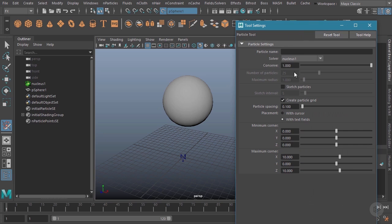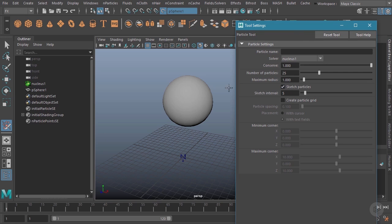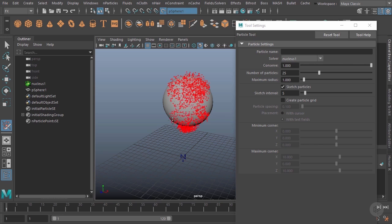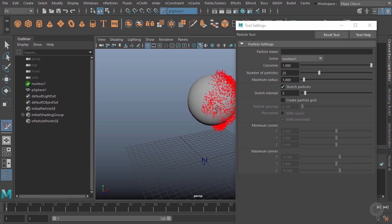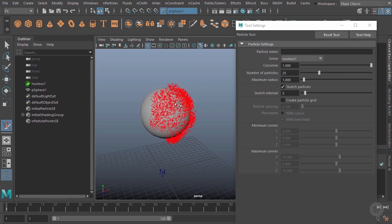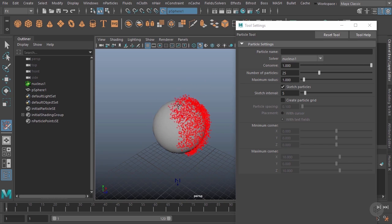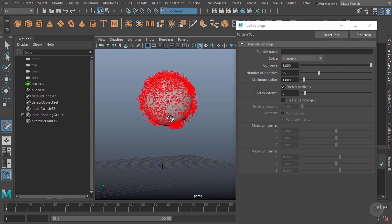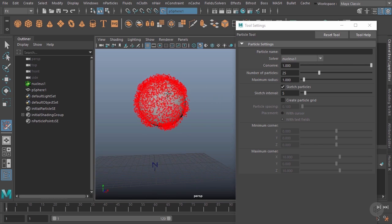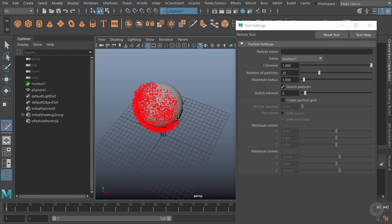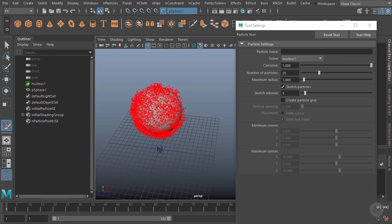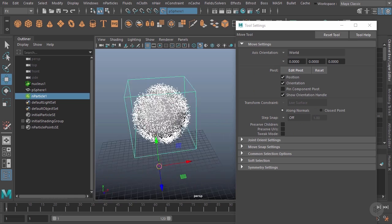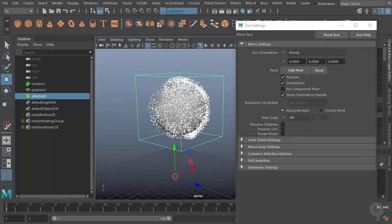I'll go back to the sketch particles up here, and now notice I can't draw on the grid—it only draws on this object. So I can go in and sketch all of these different particles right there. And when I'm done, just hit enter, and I have my particles on that surface.